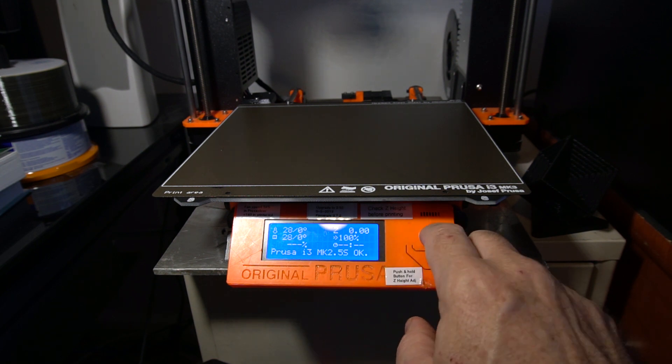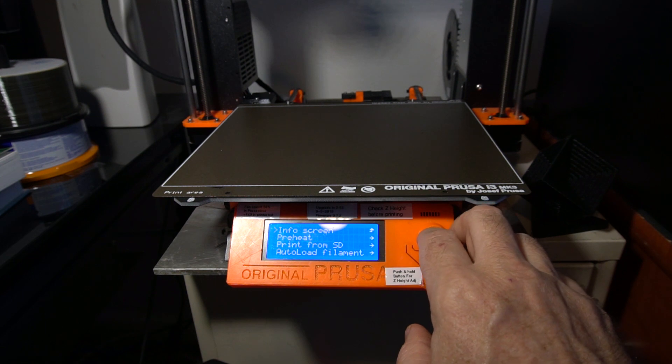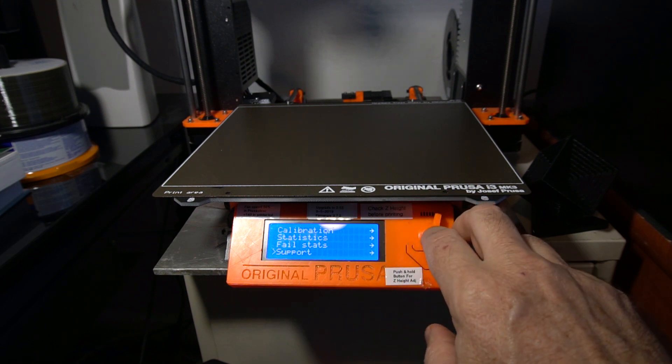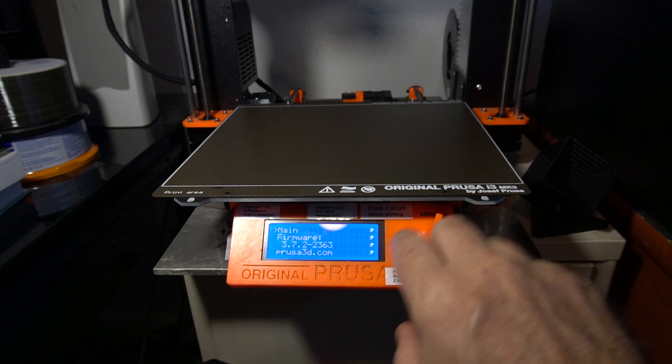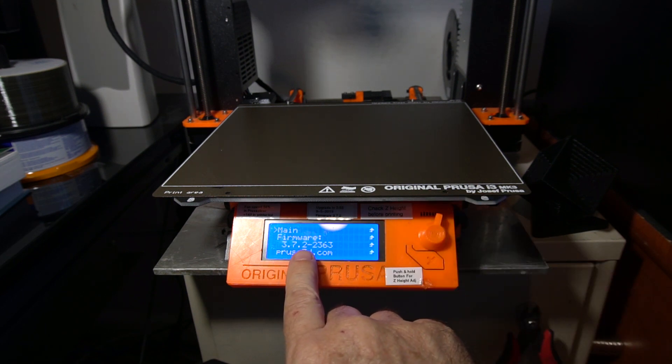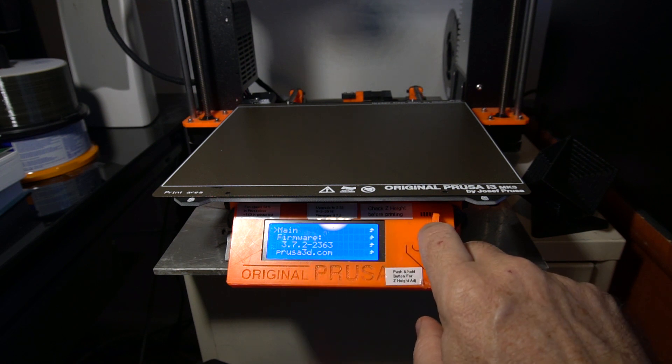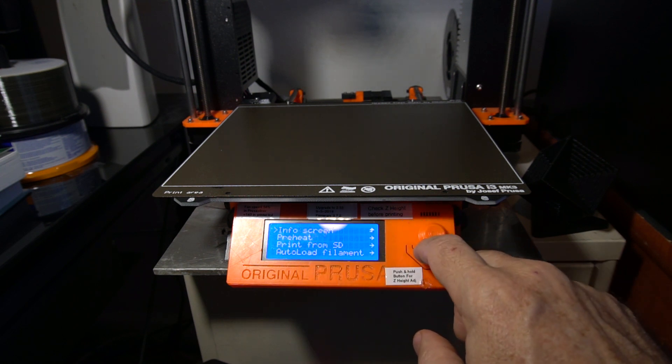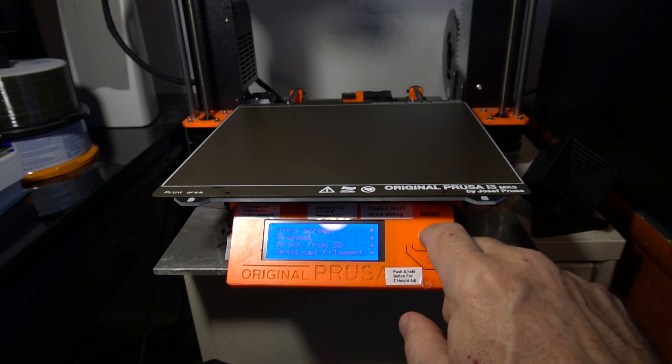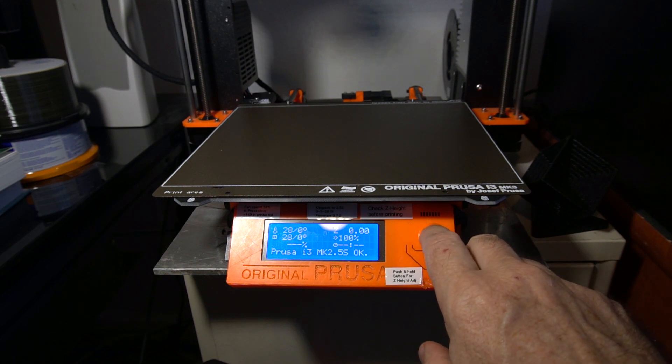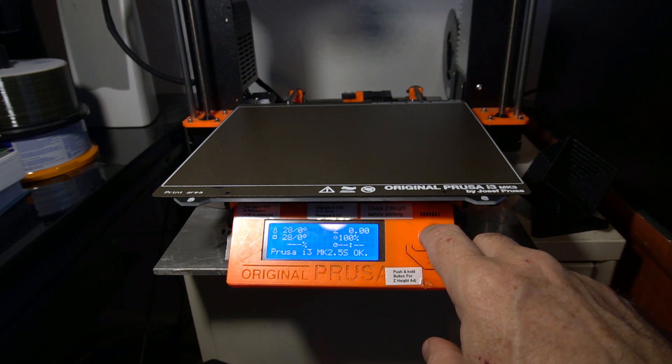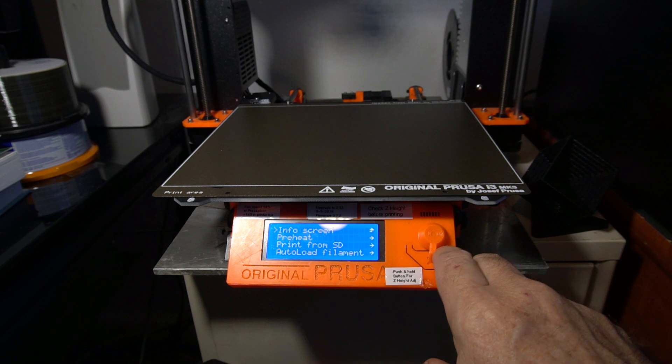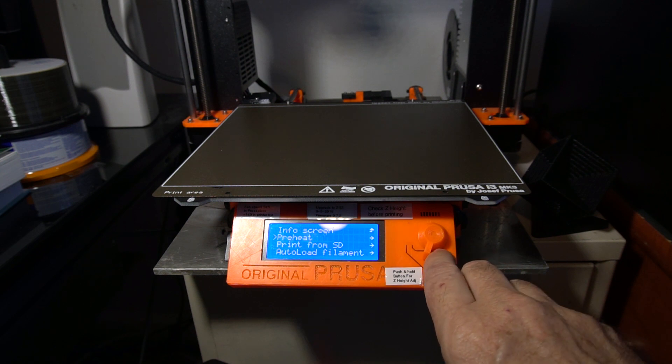Now I'm just going to show you the firmware that I was using when I did this. This is 3.7.2.2363. What would happen? After it finished the first layer, the cooling fan would come on and then the temperature would quickly drop on the hot end from 215 to about 190.